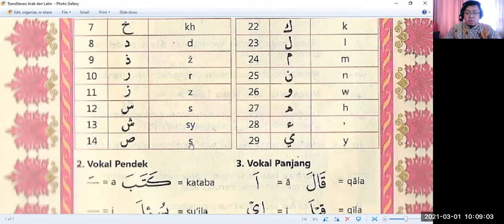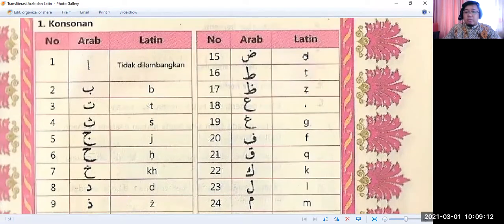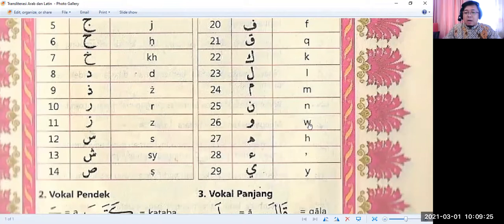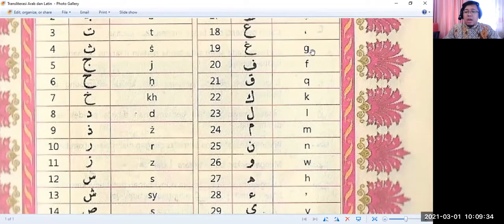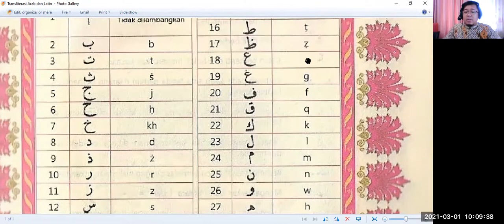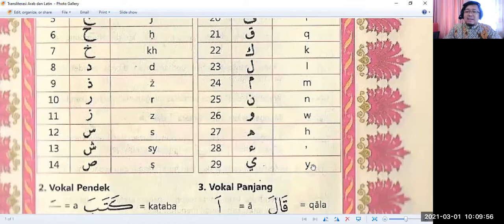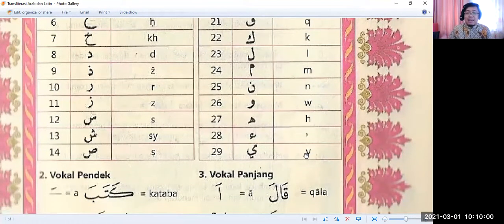We have Shin (Sh) — S with Y sound. Then Shad. Then Dhad (D). Then Ain — completely different from English; you produce it from your throat. Ghain (Gh). Fa (F). Qaf (Q). Kaf (K). Lam (L). Mim (M). Nun (N). Waw (W). Ha (H). Hamzah. And Ya — in Arabic it's called Ya, though in English you write it as Y. So these are the 29 consonants in Arabic that you need to know before reading the Quran.